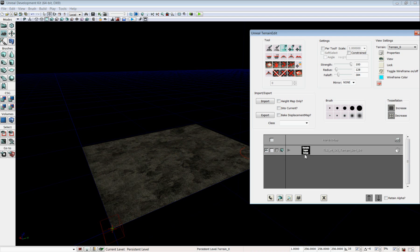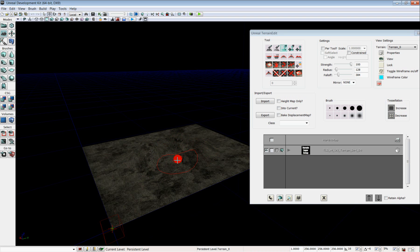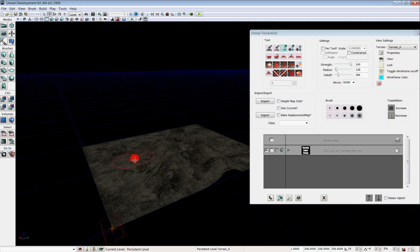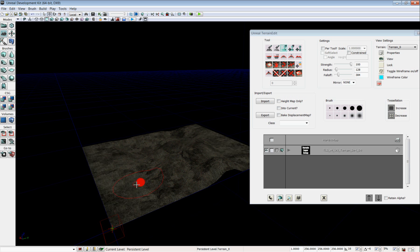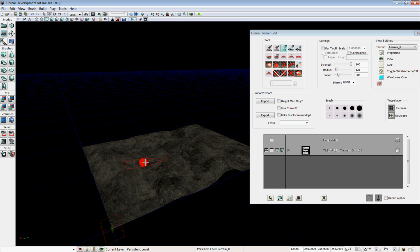All right, now I'm going to start editing the terrain. So the first thing I'm going to do is use the paint tool. This is the primary one you'll be using. To raise the terrain, you Ctrl-Left Click, and to lower the terrain, you Ctrl-Right Click. Now all the tools here in the terrain editor are going to follow that same pattern. Ctrl-Left Click does the operation, and Ctrl-Right Click reverses it.